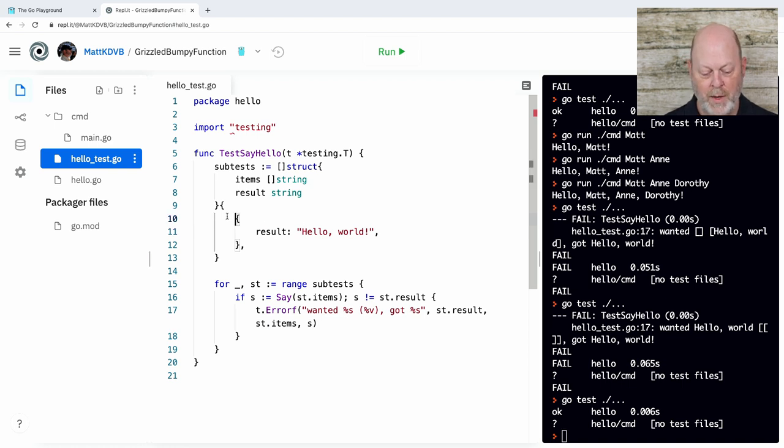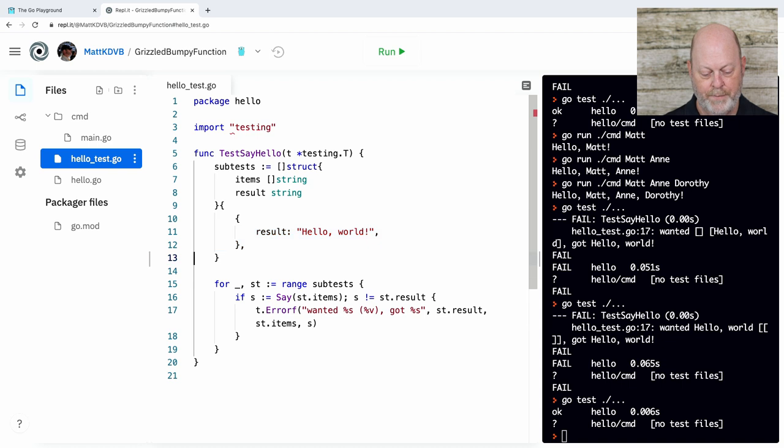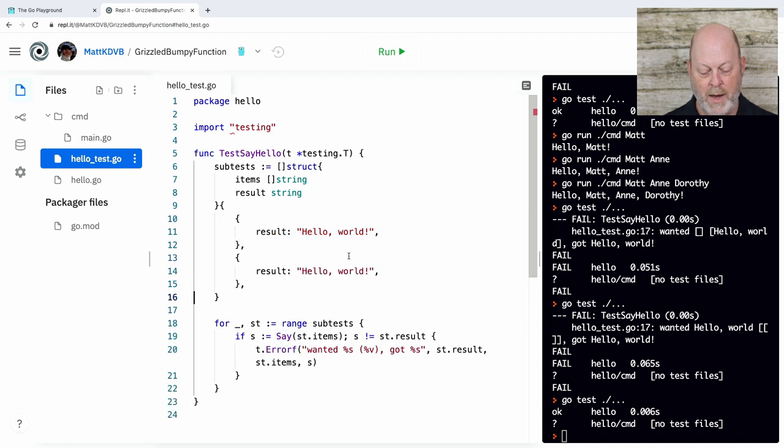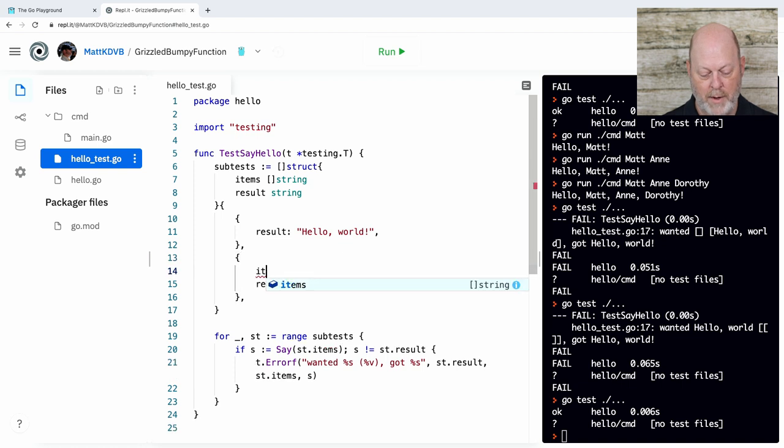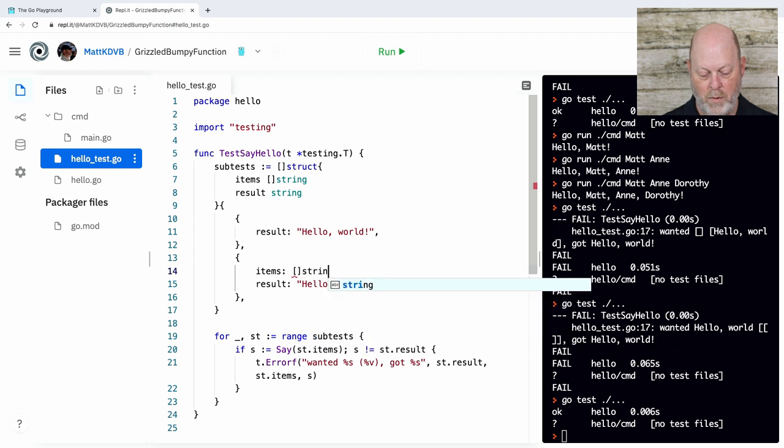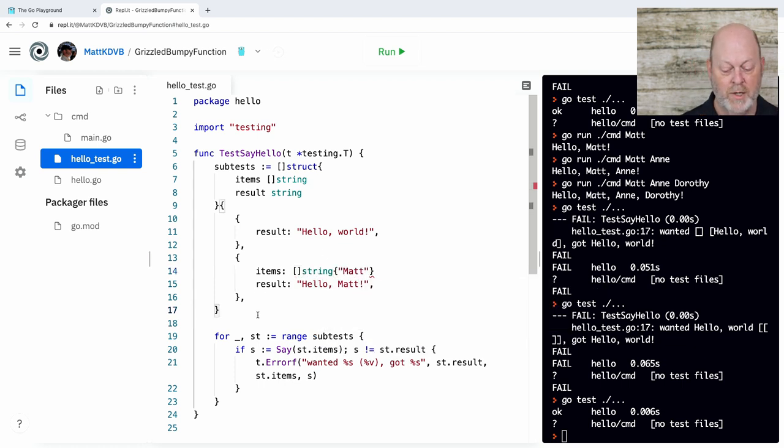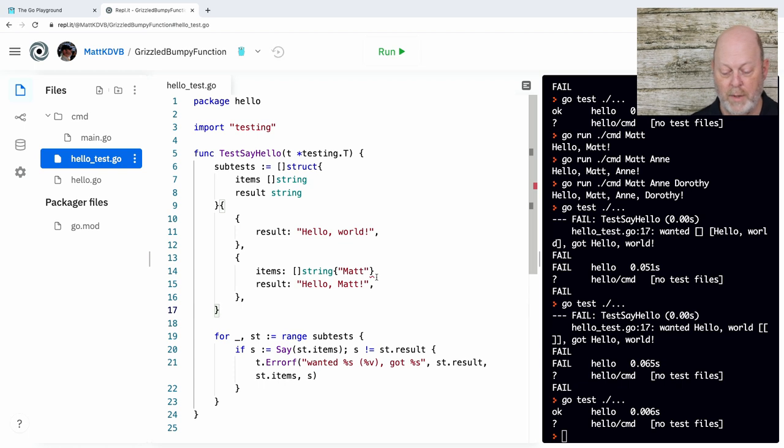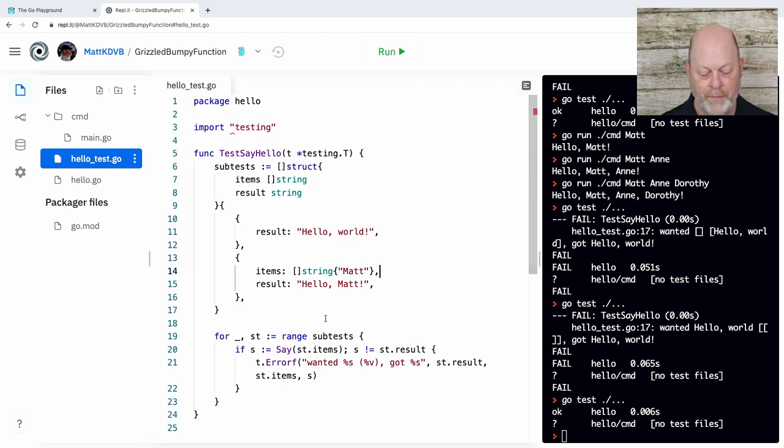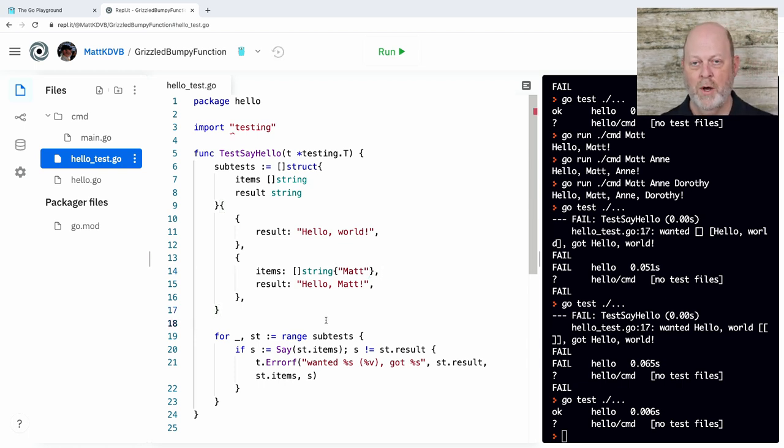I can make this test work by putting the exclamation point back and run it again. Now it works. So now I'm free to create some more tests. I'm free to add another case here. And this time it'll be, my items will be a slice of string. In this case, it'll be a slice with one item. I need a comma there also.